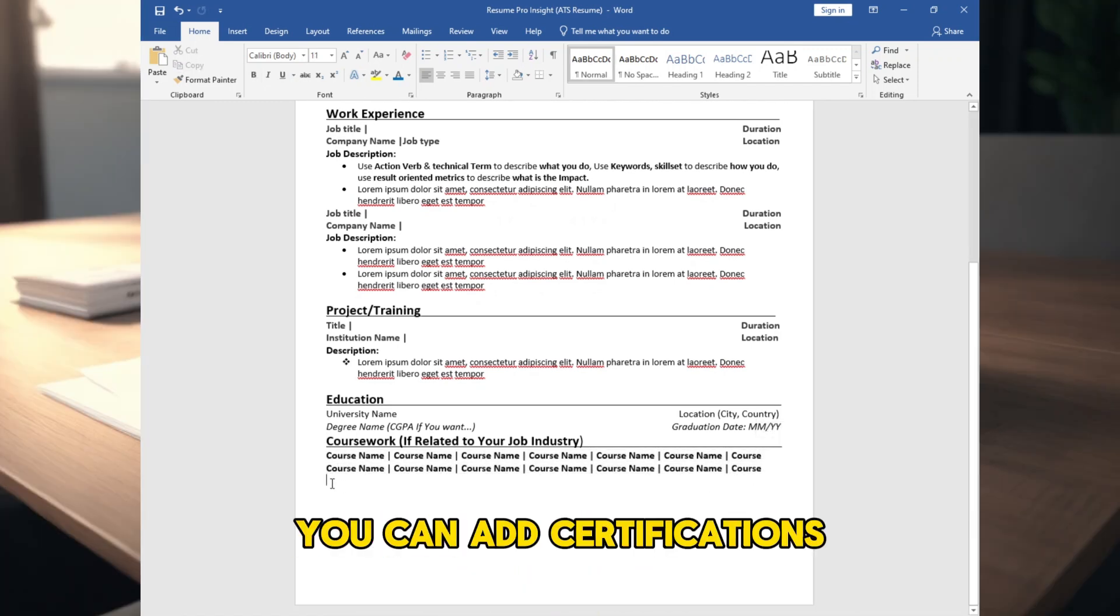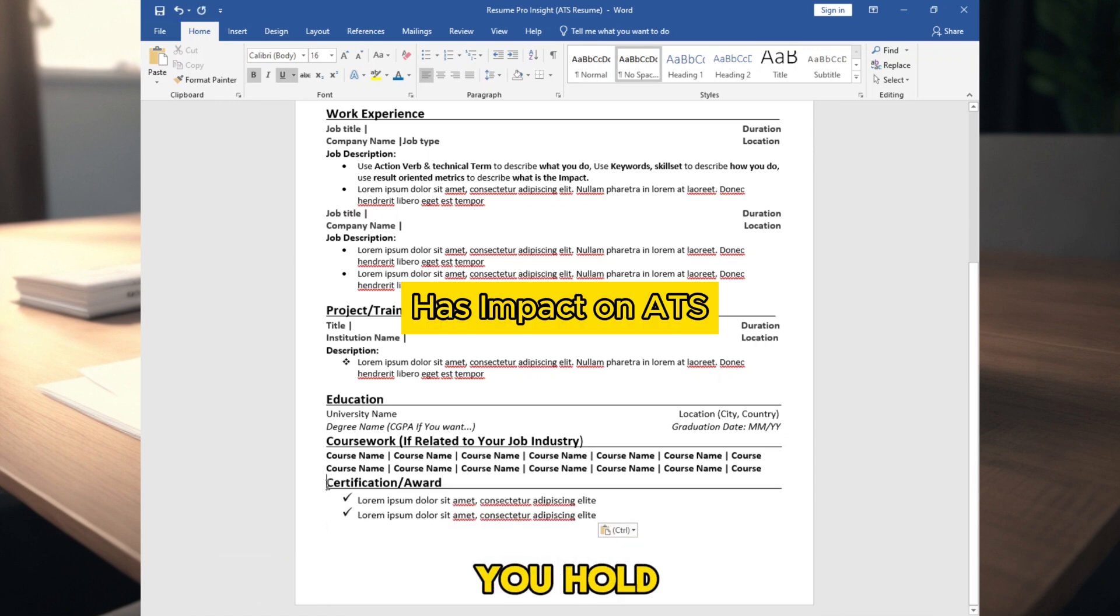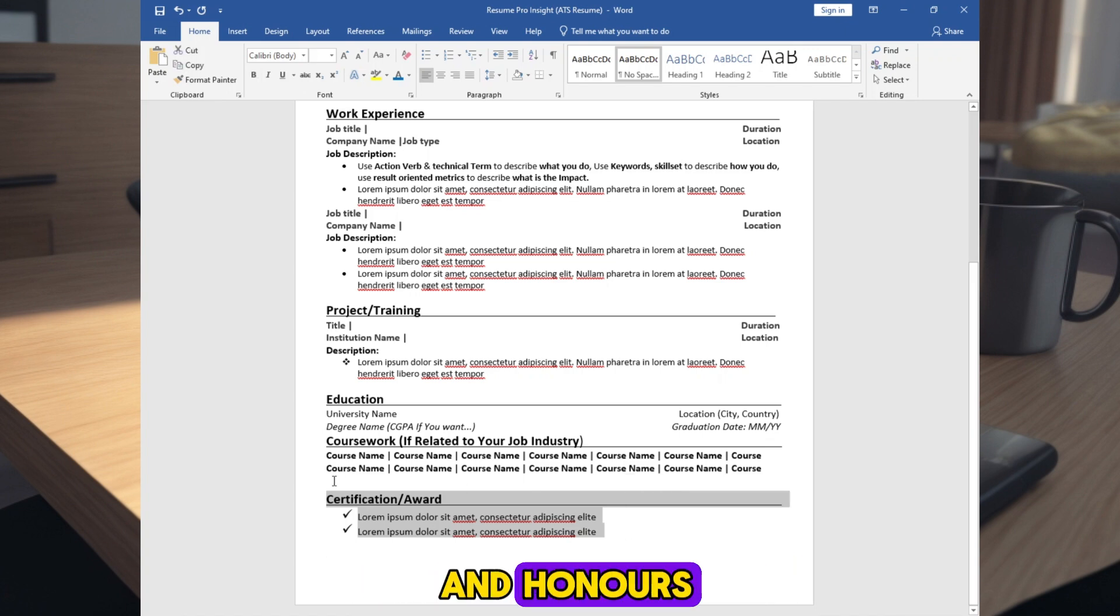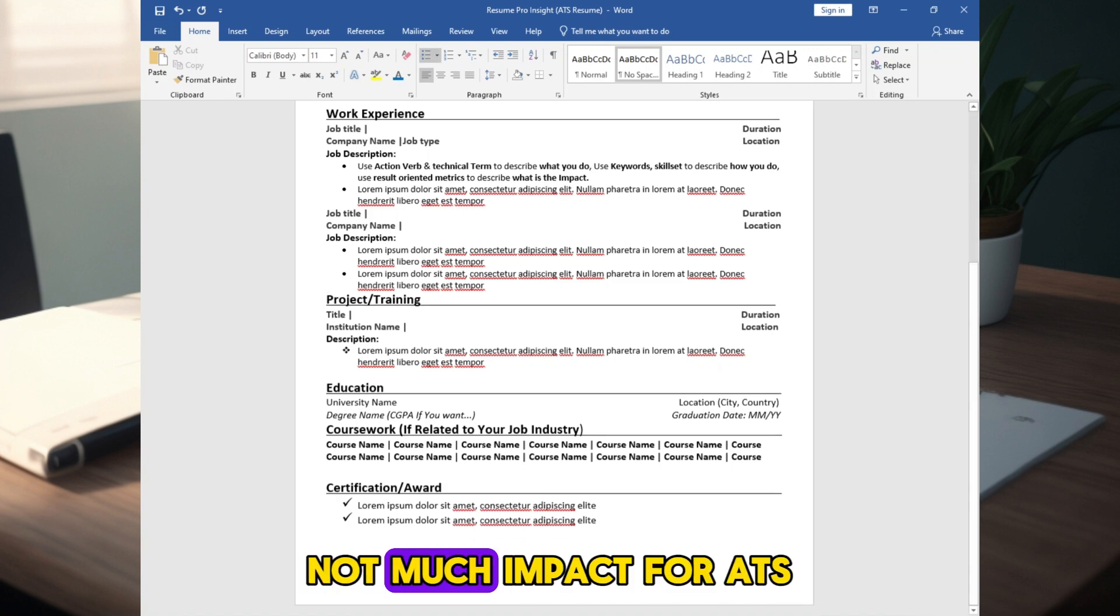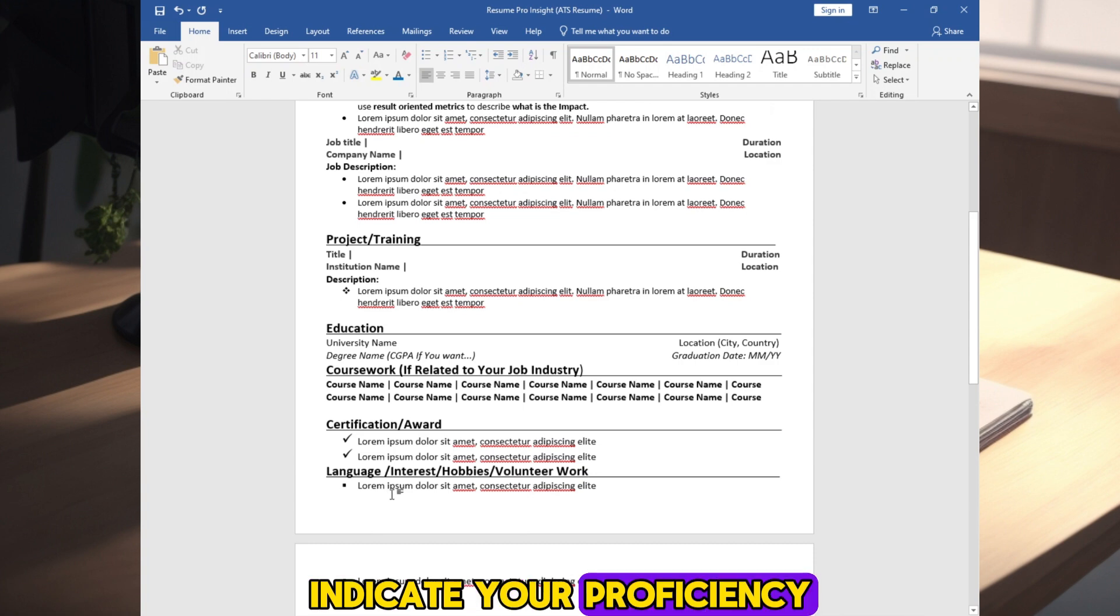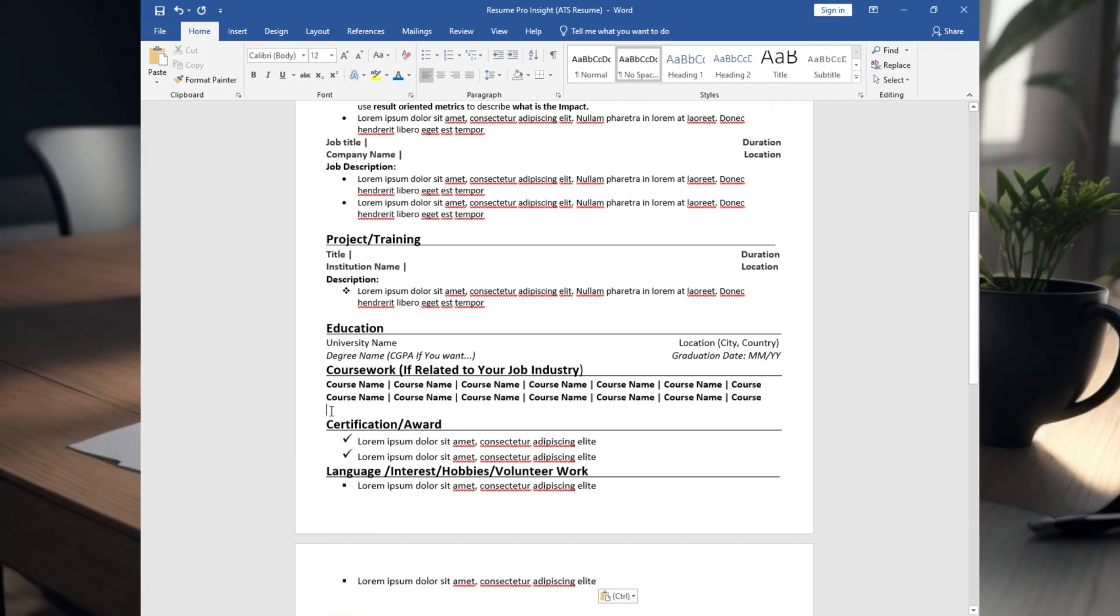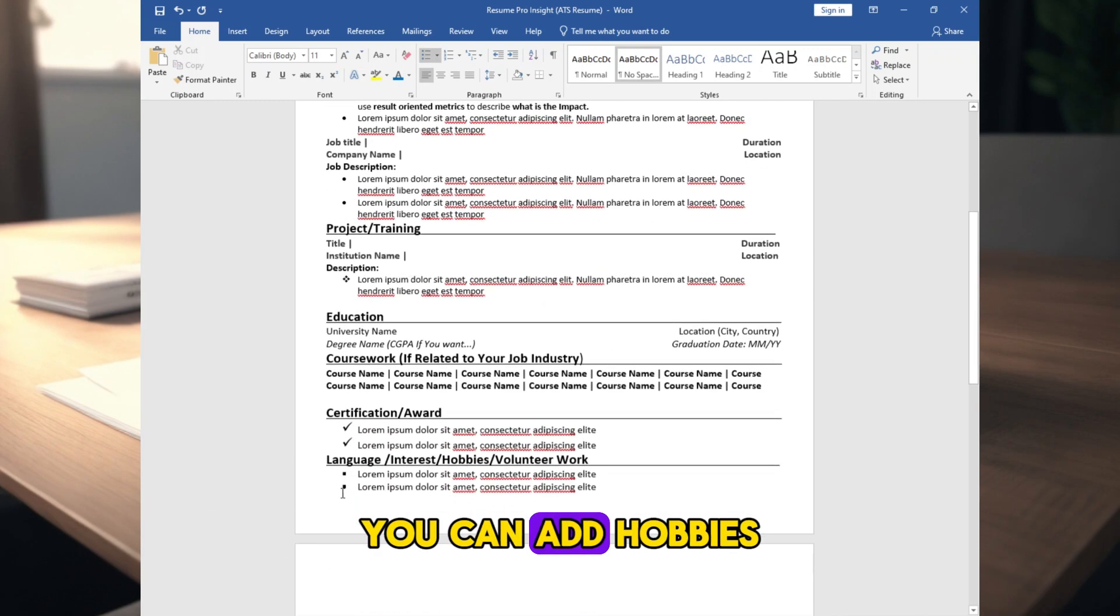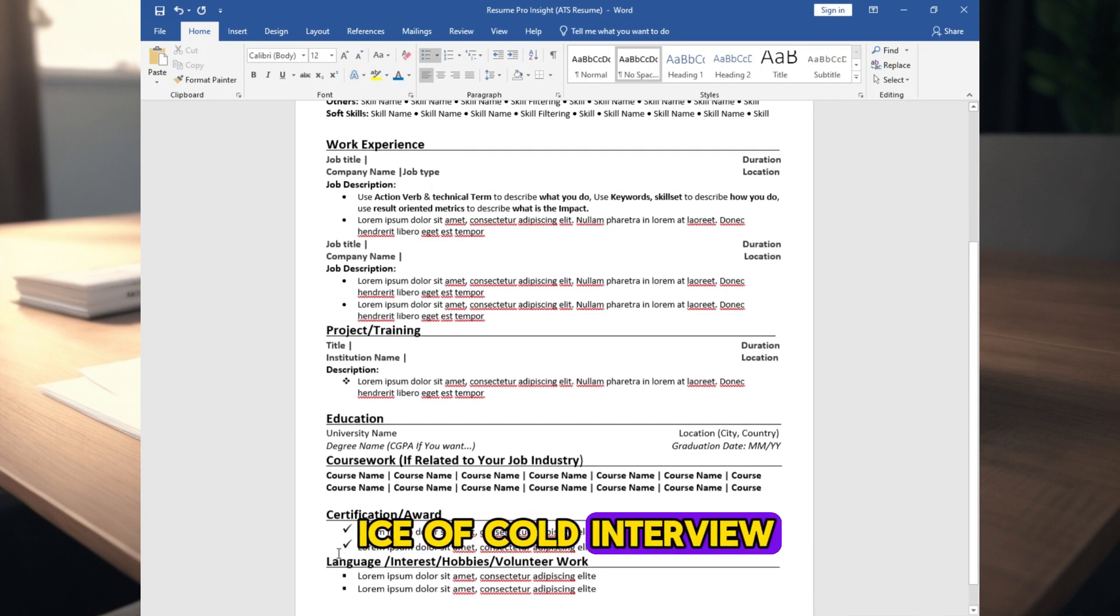You can add certifications, list any professional certifications you hold related to job industry or related to that job. You can add awards and honors, showcase any awards or recognition you've received. Not much impact for ATS. Add languages, indicate your proficiency in languages other than your native tongue. You can add volunteer experience, highlight volunteer work relevant to your career goals. You can add hobbies or interest to break down the ice of cold interview.